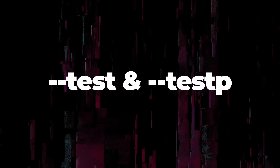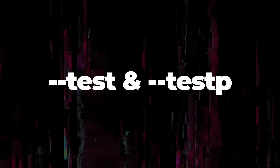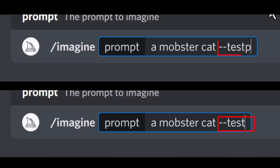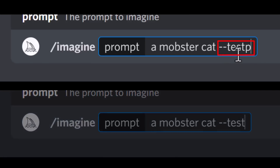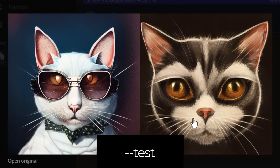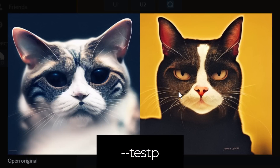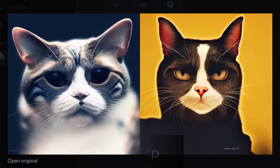While we're on topic, let's talk about the test and test p algorithms. You add --test or --test p to the end of your prompt. The test algorithm produces an artistic-looking image — a step up from version 3 — but when you switch over to test p, that's the photographic algorithm, so you get something more lifelike when using --test p at the end of your prompts.